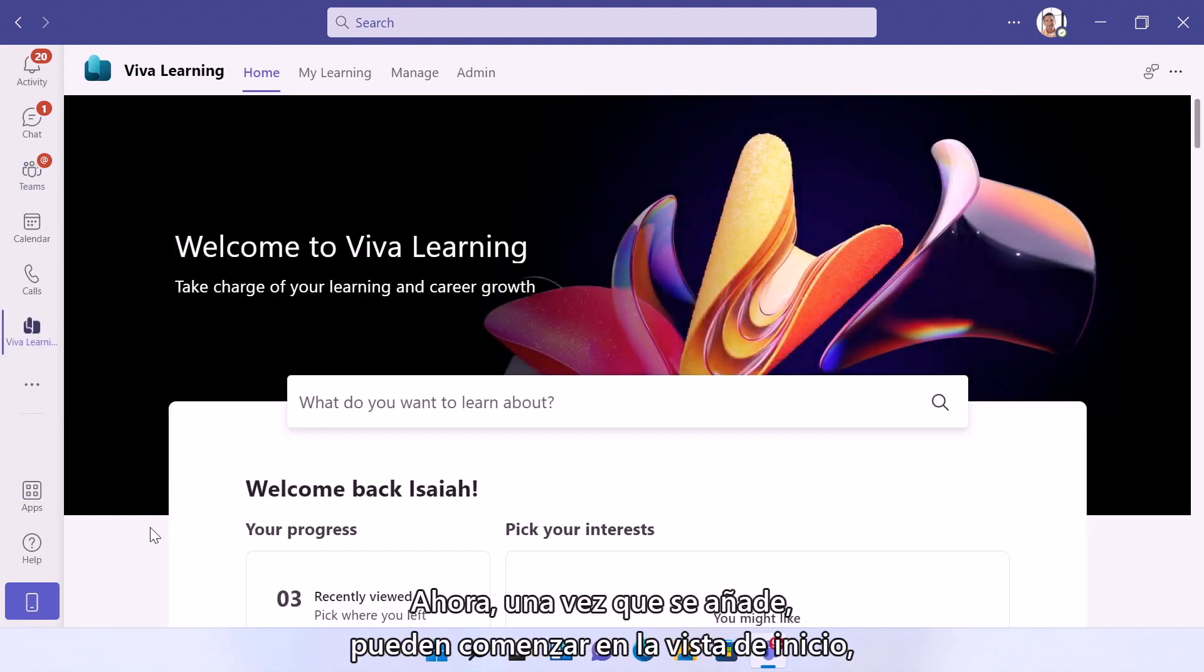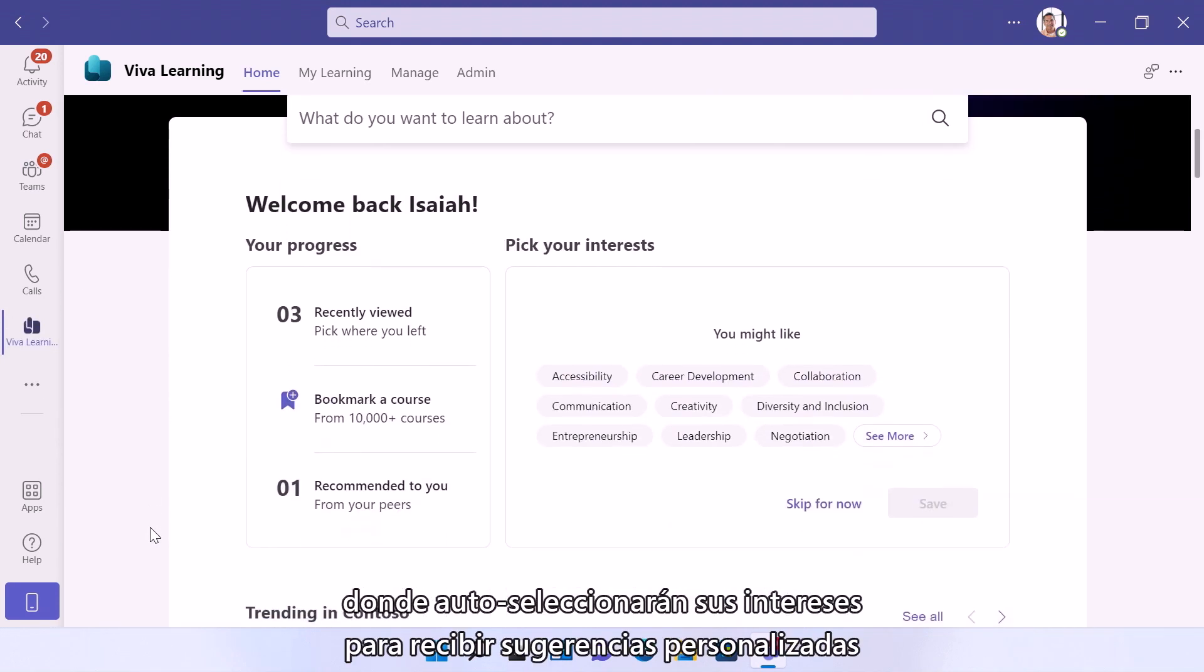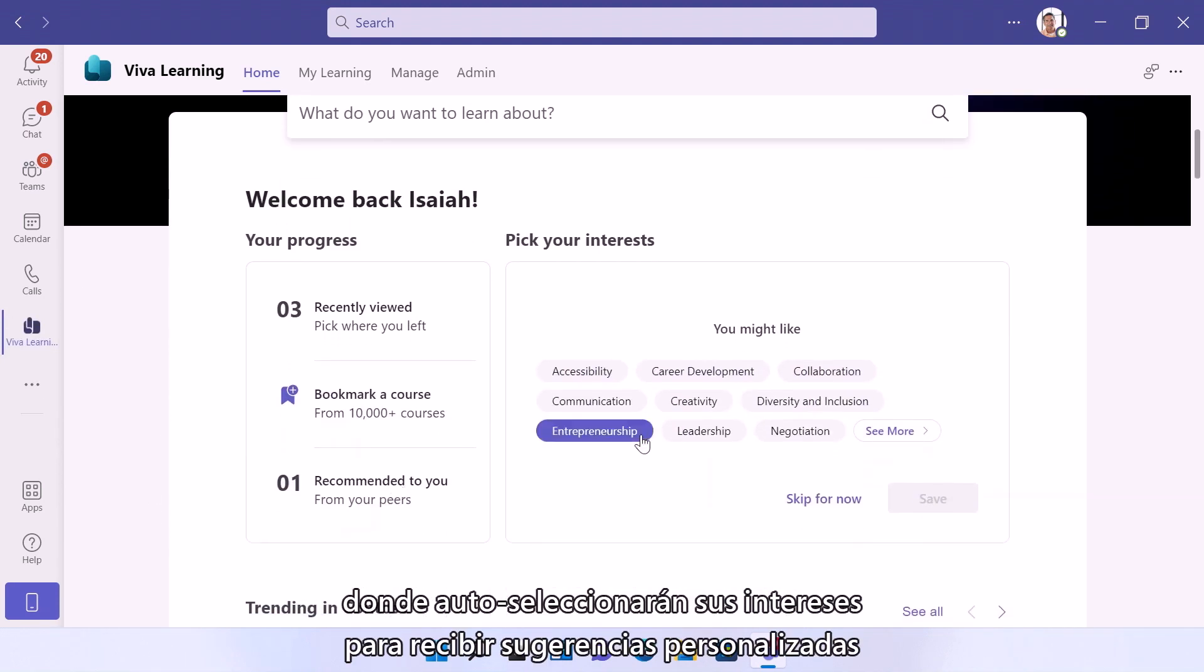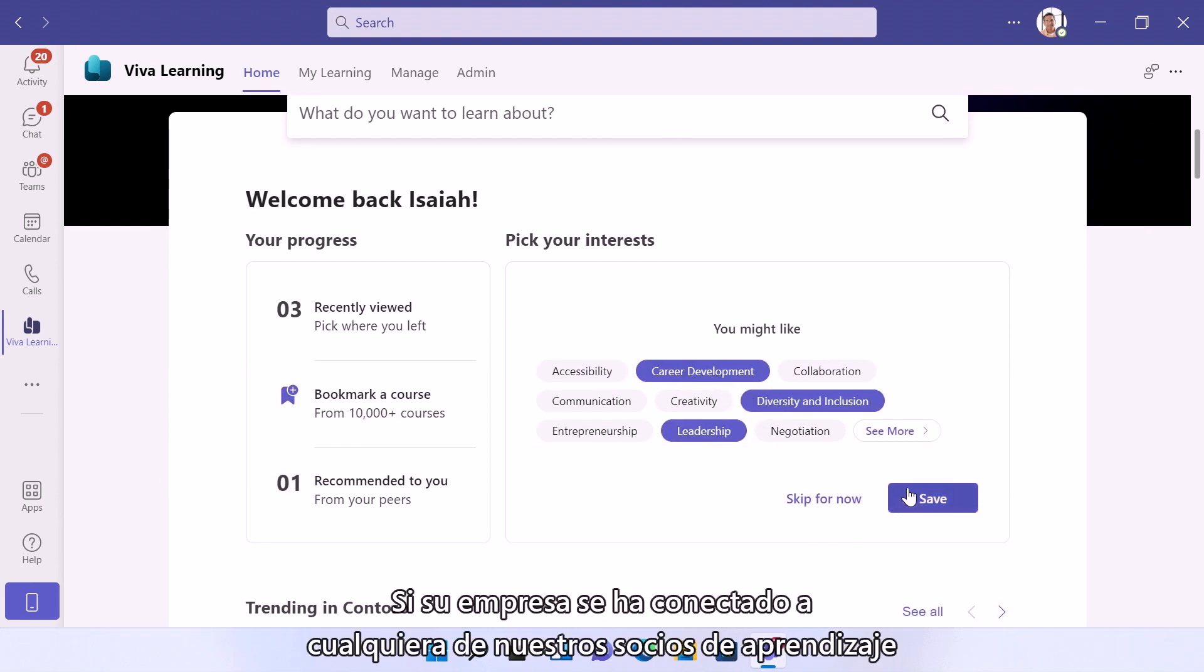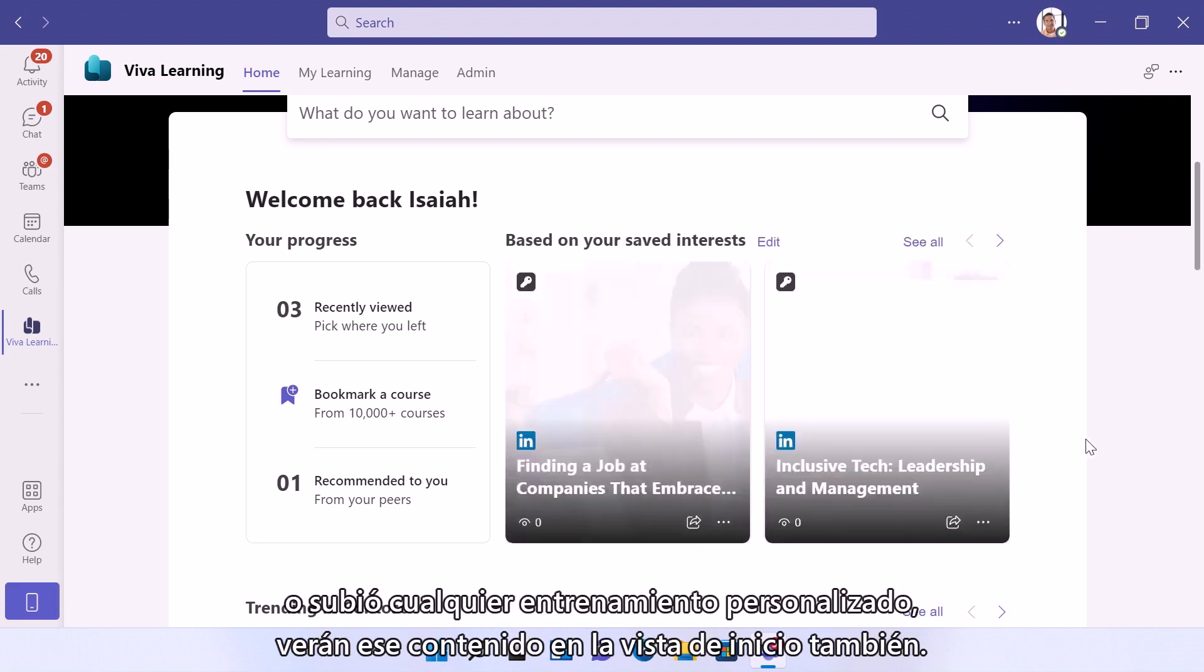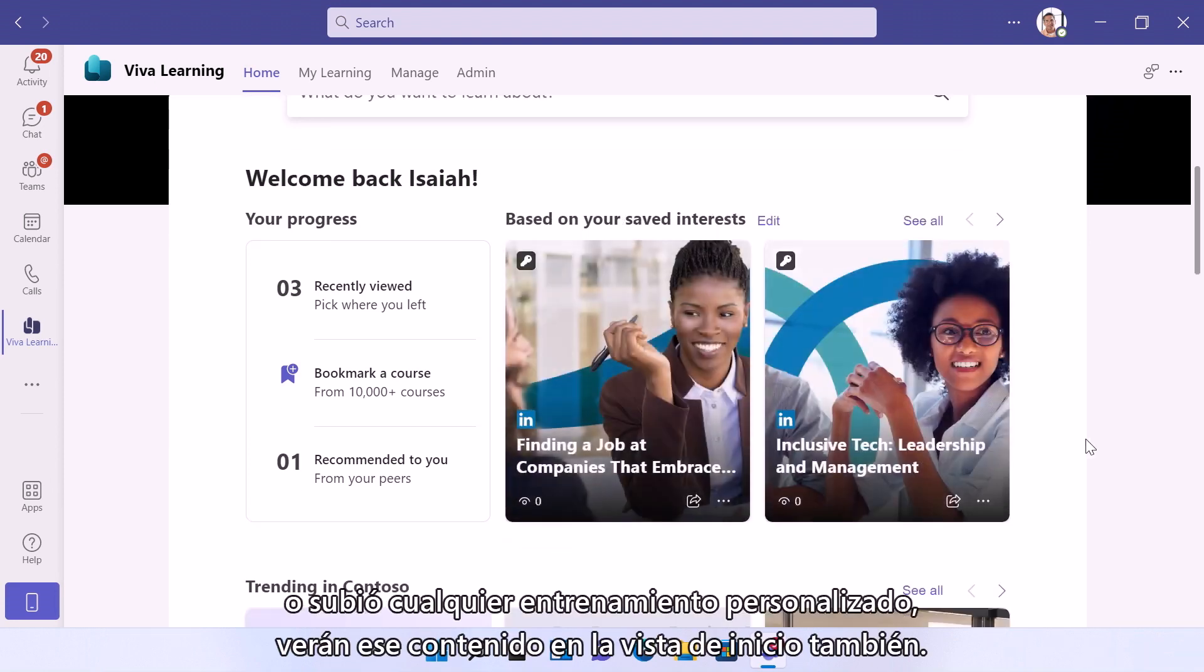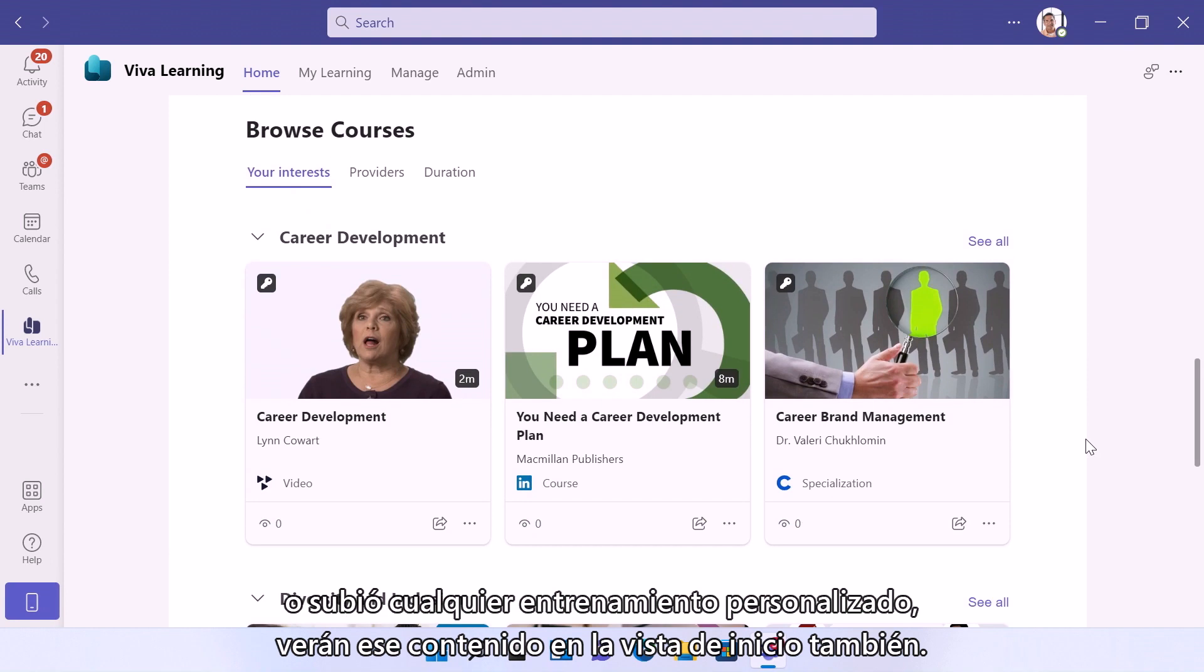Now once it's added, you can start in the home view, where you'll self-select your interests to receive personalized suggestions from the Microsoft and LinkedIn Learning content library. And if your company has connected any of our learning partners or uploaded any custom trainings, you'll see that content in the home view as well.